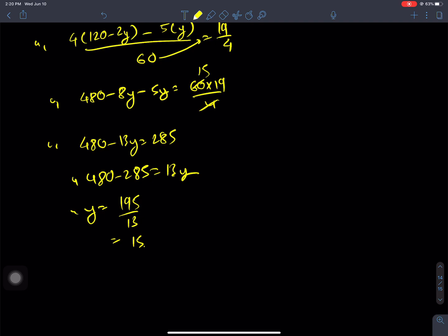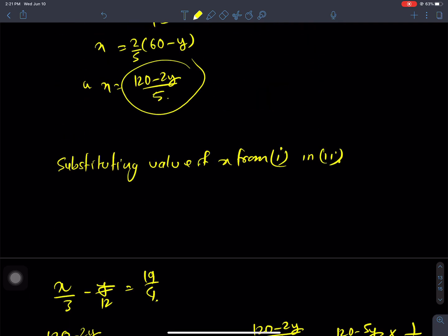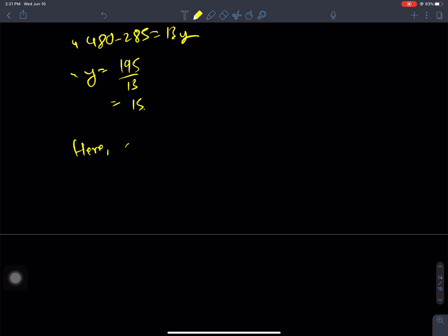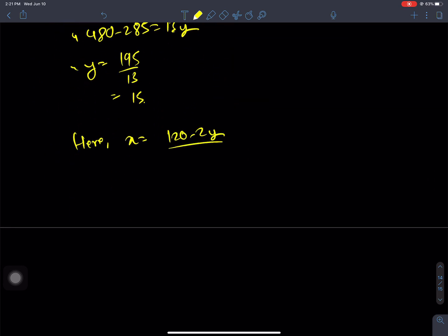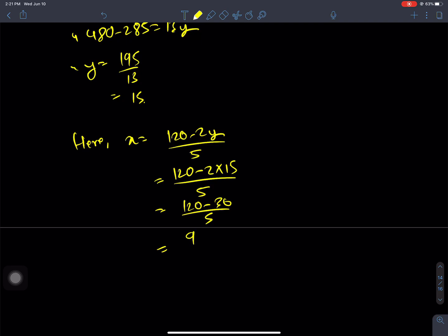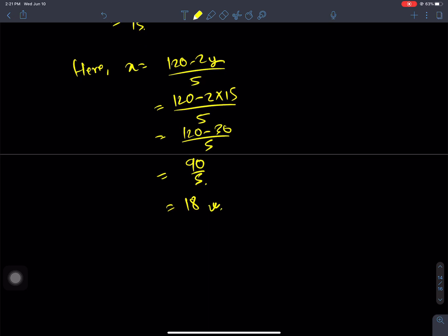Now to find x, substitute y equals 15 back into x equals (120 minus 2y) by 5. We get x equals (120 minus 2 times 15) by 5, which equals (120 minus 30) by 5, giving 90 by 5, so x equals 18. The problem is solved.